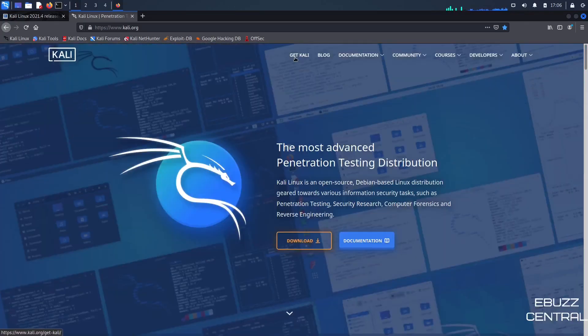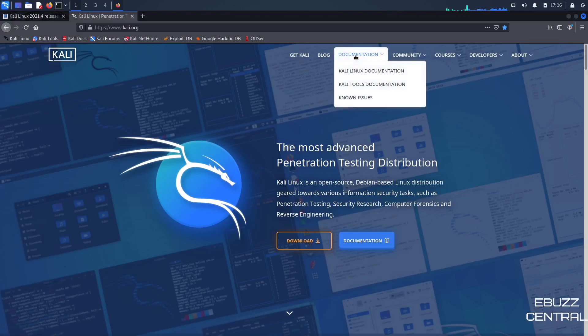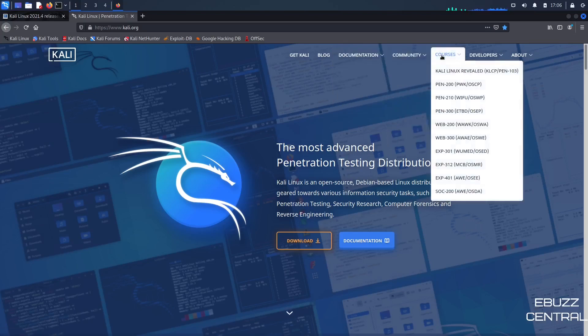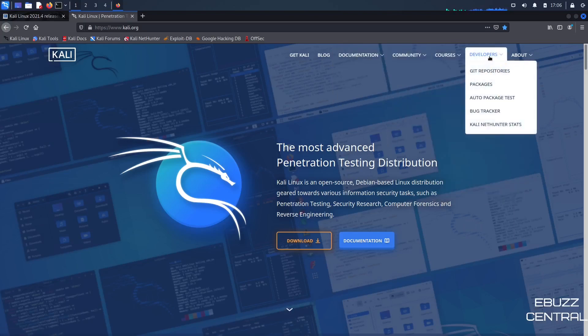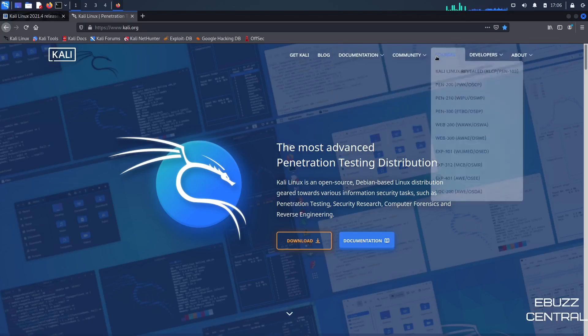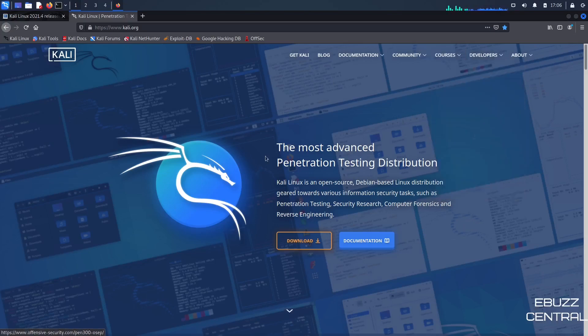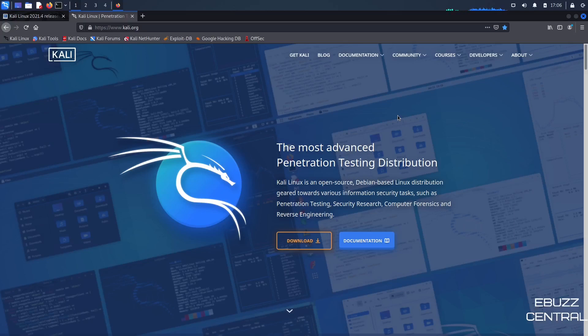And then up top, you've got Get Kali, blog, documentation, community, courses, developers, and about. You can even take a course over here to learn how to do some pen testing. So that's up to y'all. If it's something you might be interested in, I suggest you zip on over to Kali.org, download it, throw it on a USB, put it in a virtual machine.